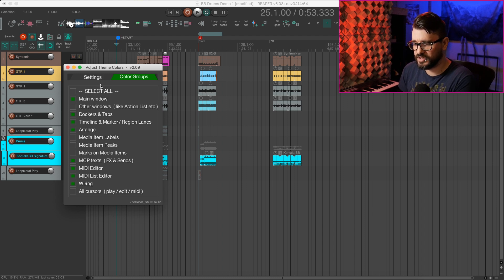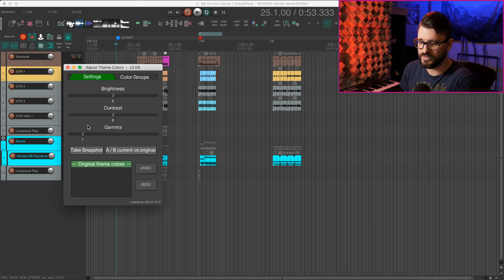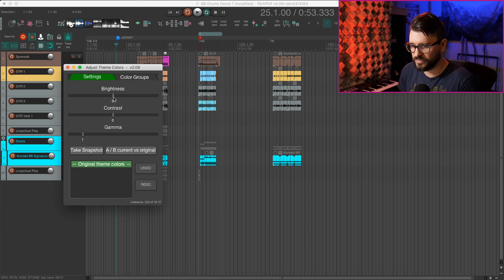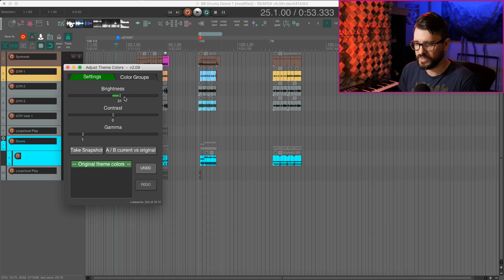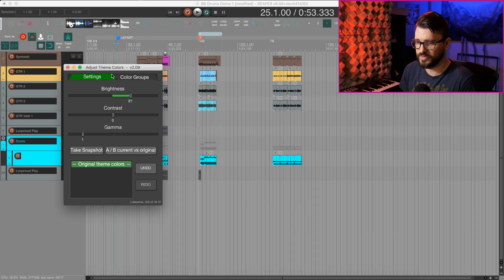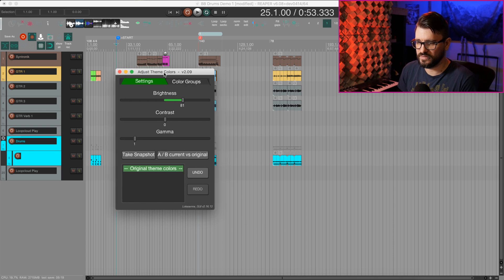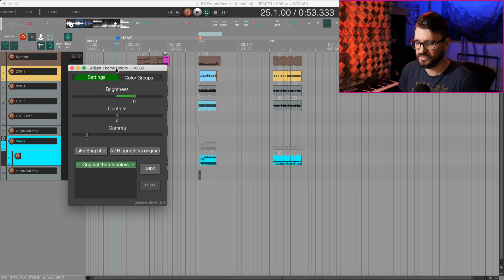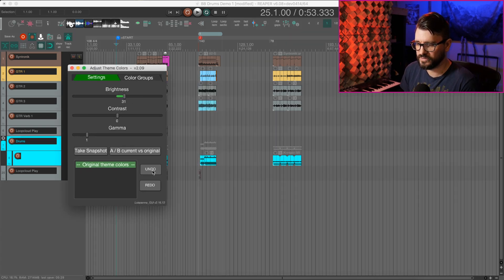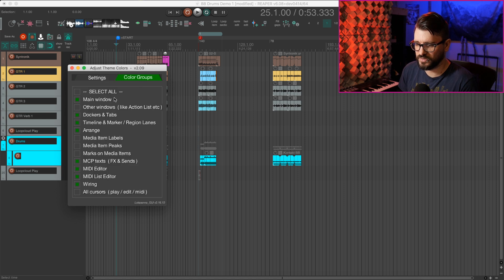So I'll just keep it on the default. These are the default kind of options here. So let's just make this a little bit brighter. And you can see that quite a large area of the Reaper theme is being adjusted here. I'll just do undo here and bring that back to normal.